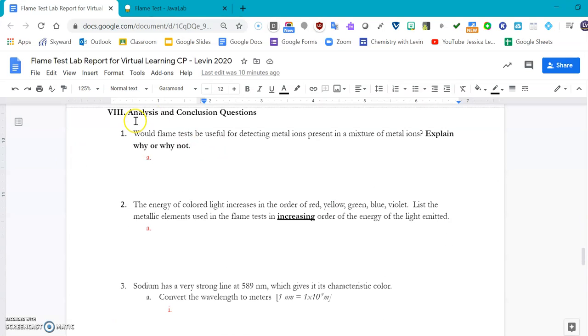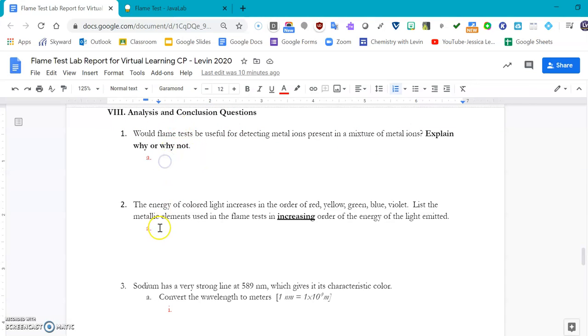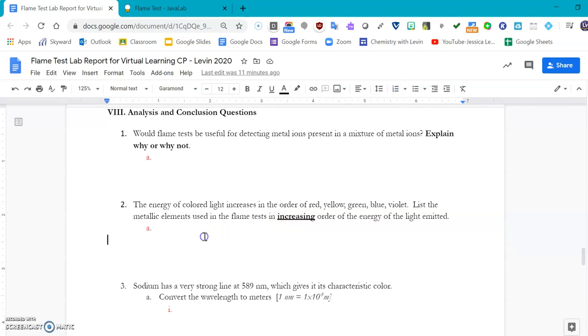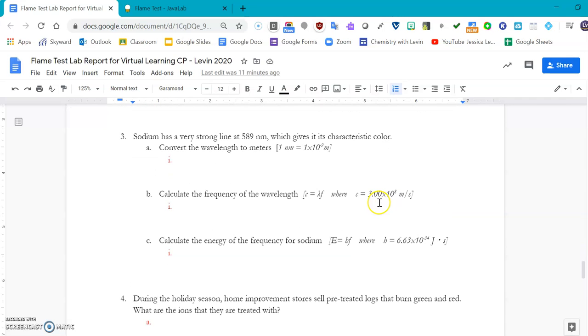When you are all finished, you're going to come through and do the analysis and conclusion questions. You can ask, would the flame test be useful for detecting metal ions present in a mixture of metal ions? Explain why or why not. The energy of light increases with the order red, yellow, green, blue, violet. List the elements, so first you would list the element that was red, then you would list the element that was yellow, then the element that gave the green flame, then the blue, and then the violet flame last.